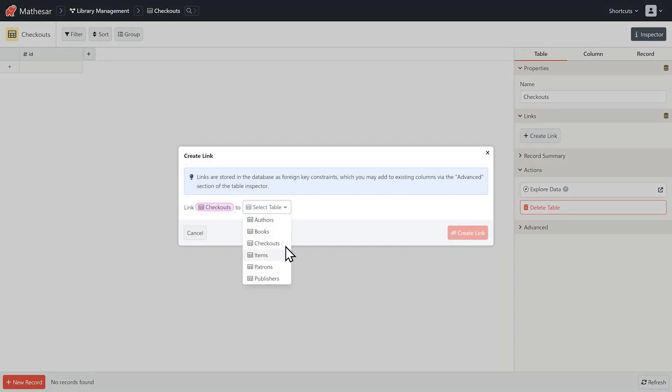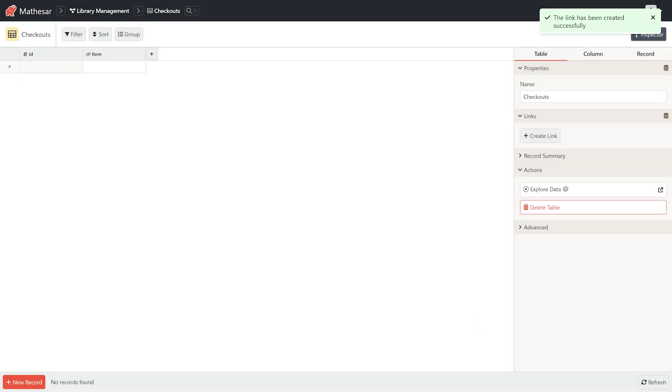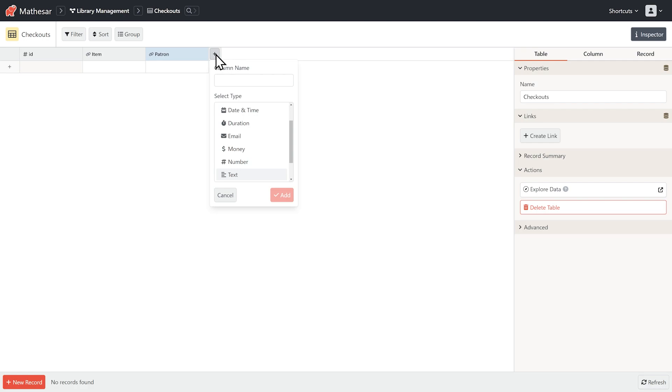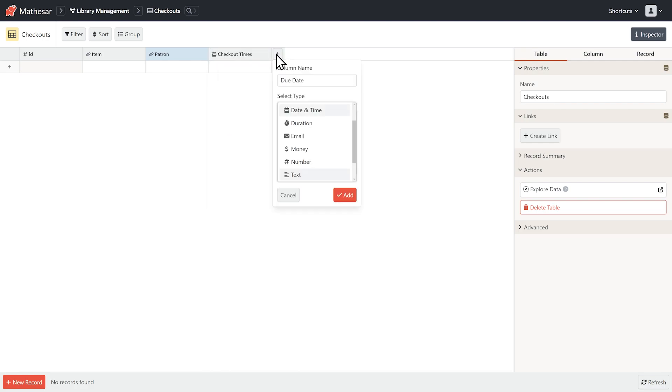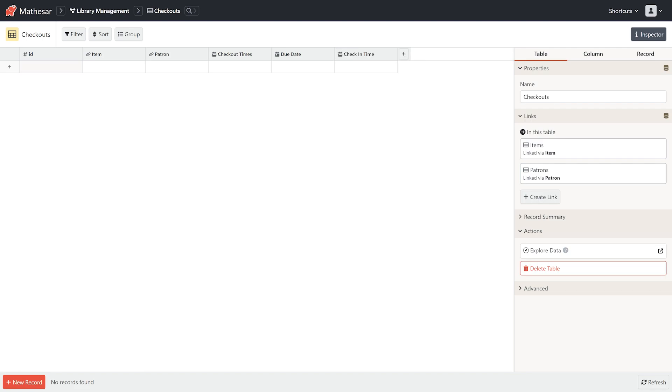Let's add the columns we need. Our library wants to track which item's being checked out, who's checking it out, when it was checked out, when it's due, and when the item was checked back in. Great! Now our table's set up with all the fields we need.